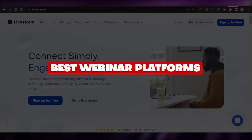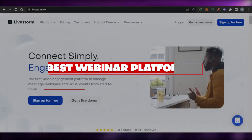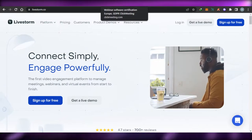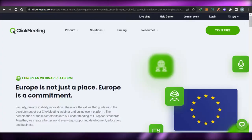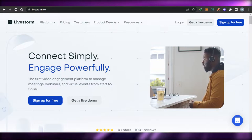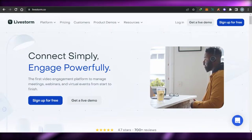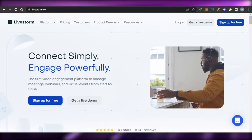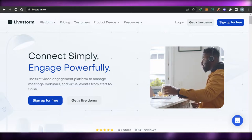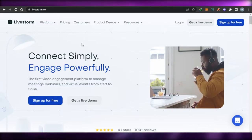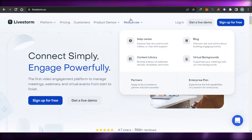Hi guys, welcome back. Today I'm going to be showing you a list of the best webinar platforms that allow you to conduct meetings, manage webinars, and virtual events easily. So let's get started.